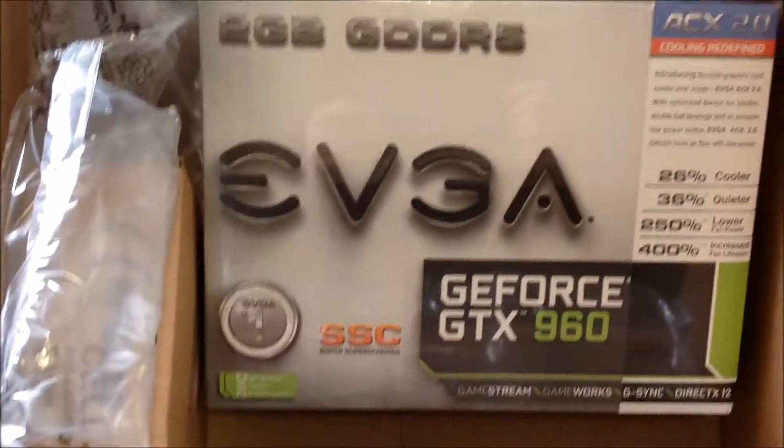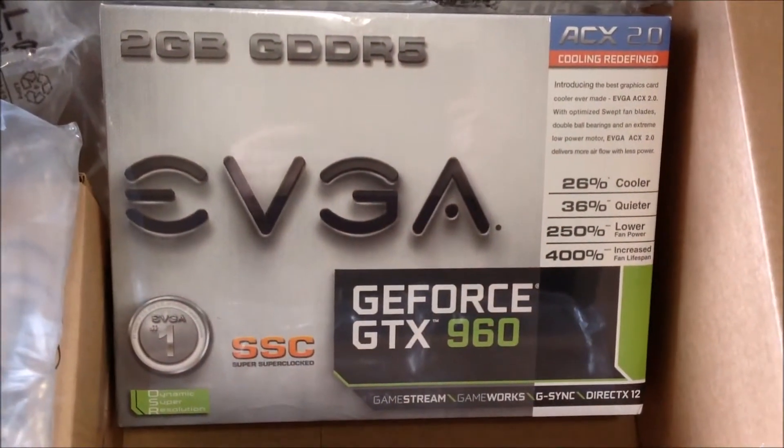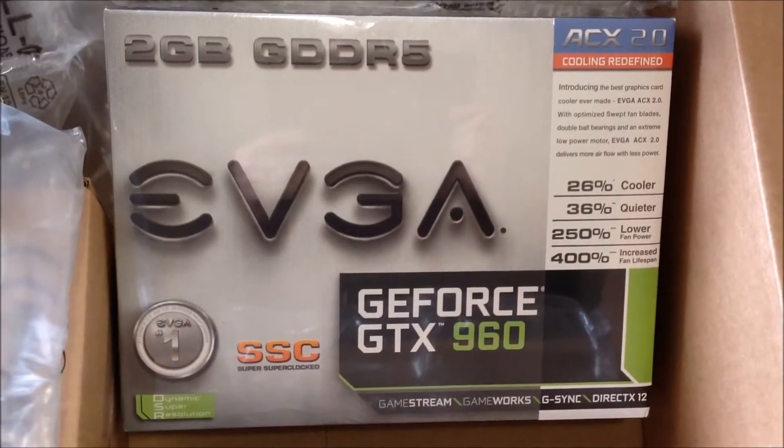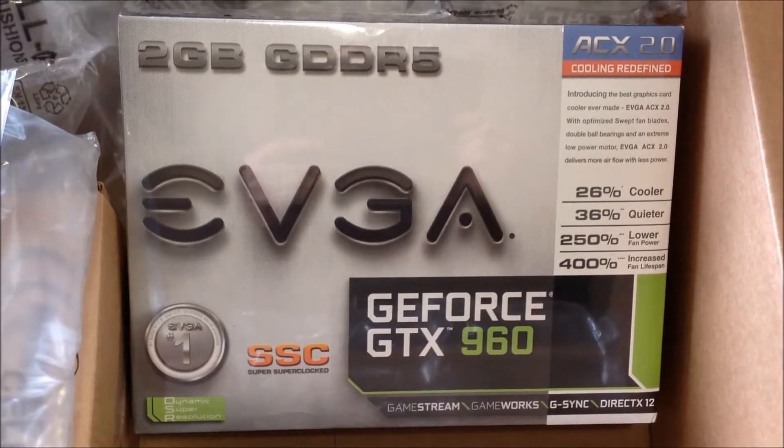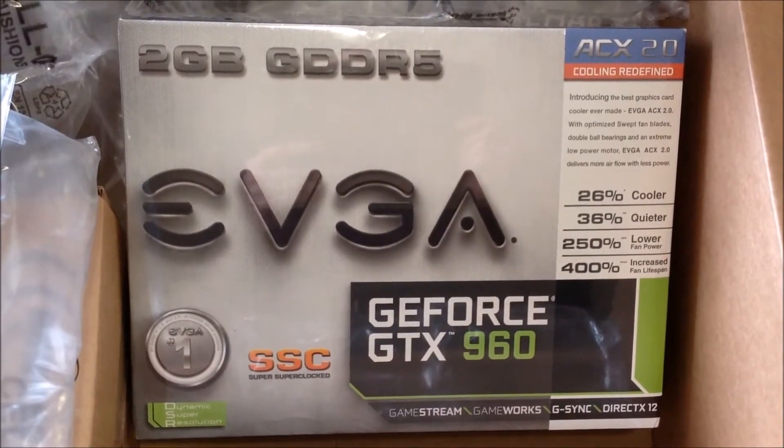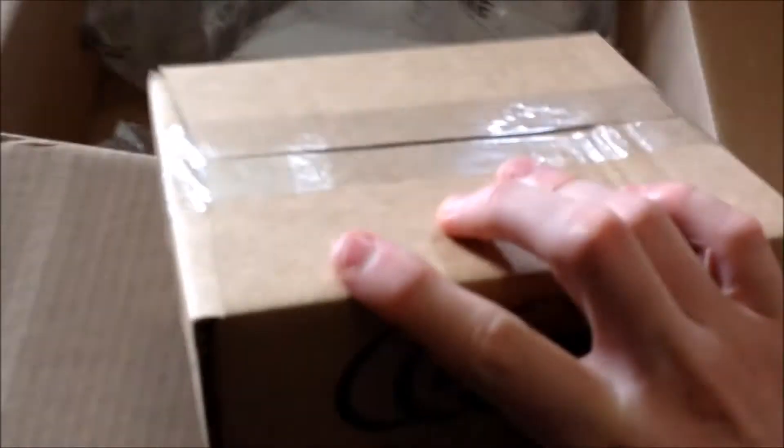The next thing in the box is a video card, GeForce GTX 960. So that's the main upgrade I'll be doing, and there should be a hard drive in this box.